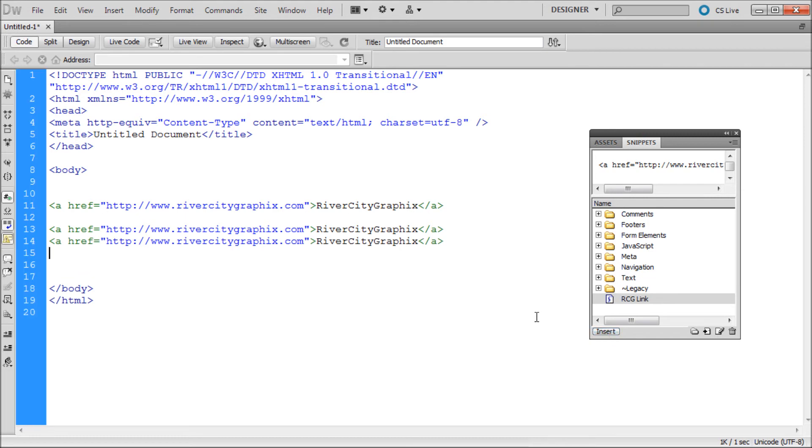So now you can see you can easily add copies of this code anywhere in your document and this has been a 60 second tutorial by River City Graphics. Be sure to subscribe, rate, and comment for more.